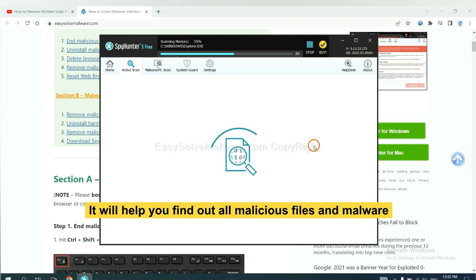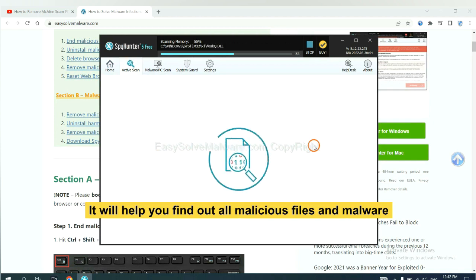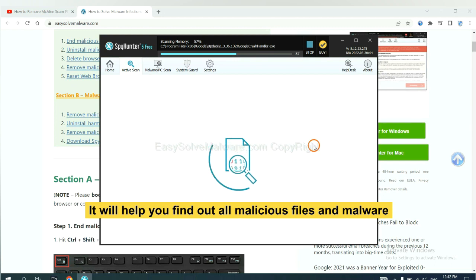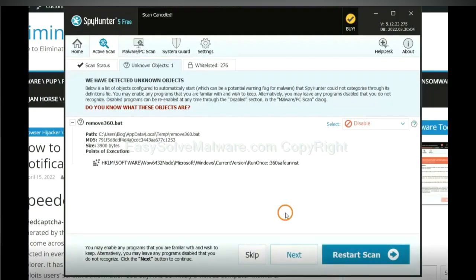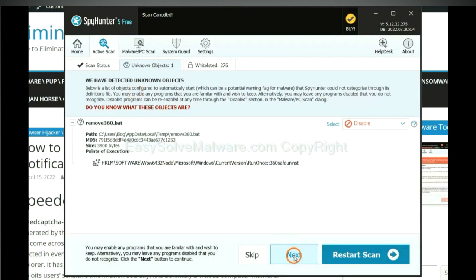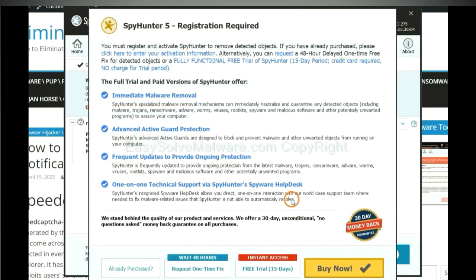It will help you find out all malicious files and malware on your computer. When the scan complete, click next.